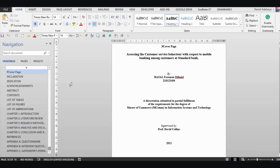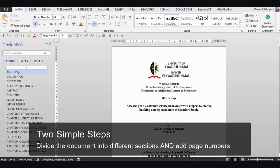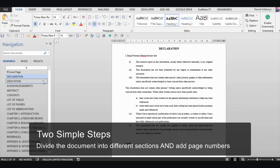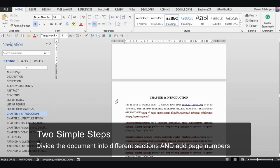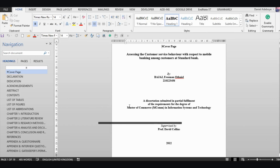Then from Chapter One introduction down to the very end would have normal numbers, one to the end. How do we achieve that? In this tutorial I'll show you briefly. Two things we want to do: first, divide the document into three sections — the first section for the cover page with no numbers, the second section for the introductory pages from declaration to the variations, and the last section from Chapter One onwards. Then we number those pages.